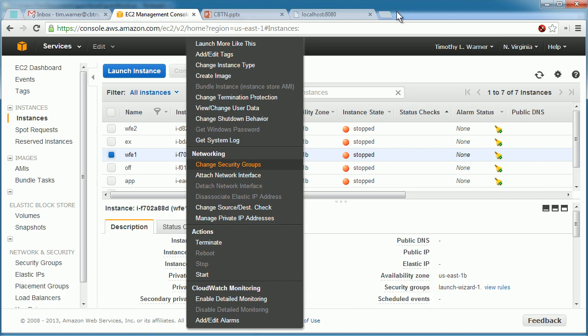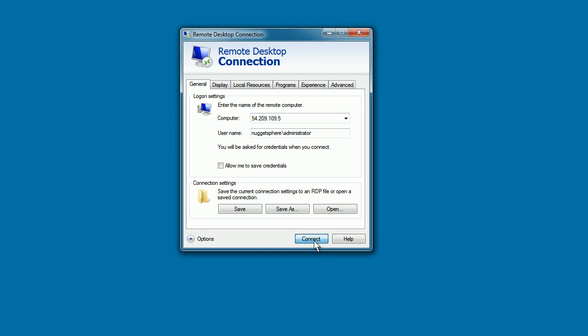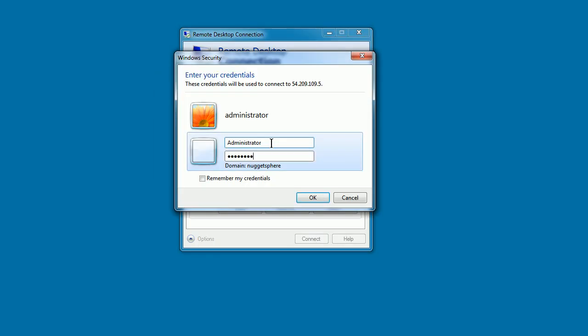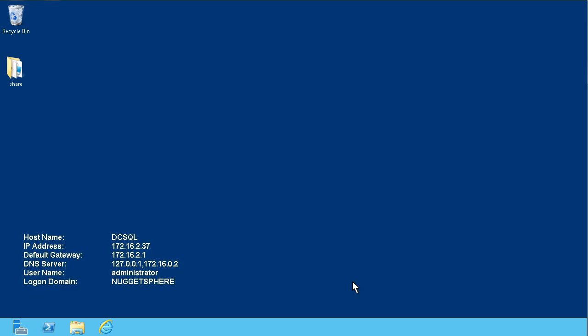You can then connect to the virtual machine over the cloud using traditional remote access methods, whether it's SSH or, in the case of Windows servers, I like to use RDP. Let's connect up, authenticate, and now we have full access of this cloud-based Windows Server 2012 domain controller that I've named DCSQL.